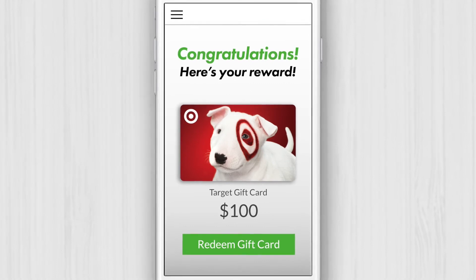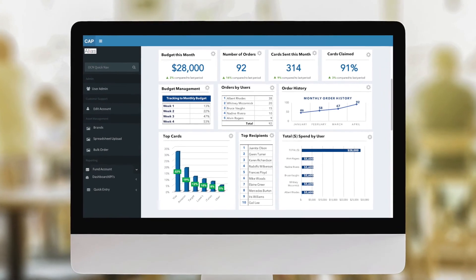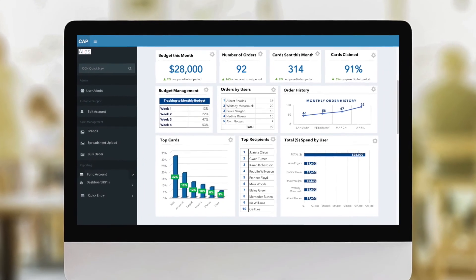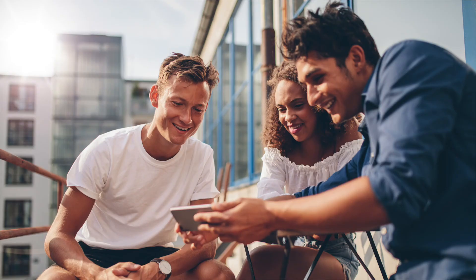Once you get started, you can easily track card delivery, look up orders, and manage your budget with our management portal.